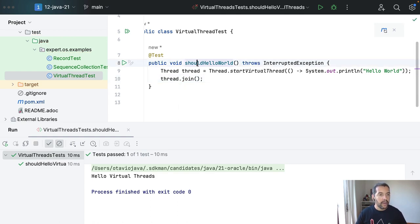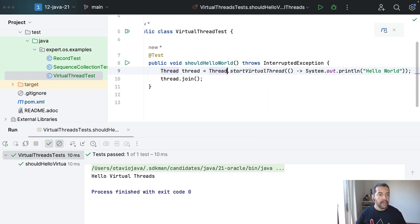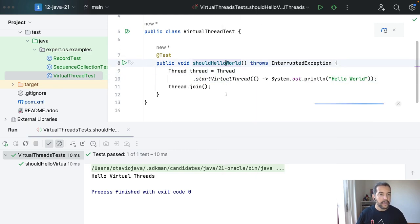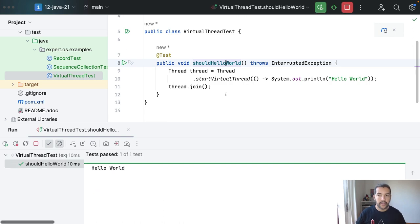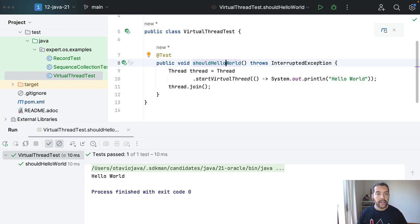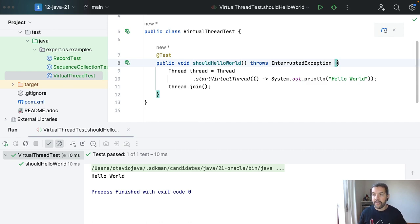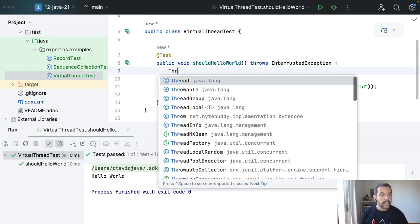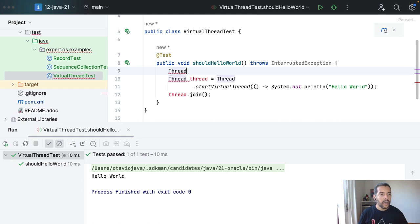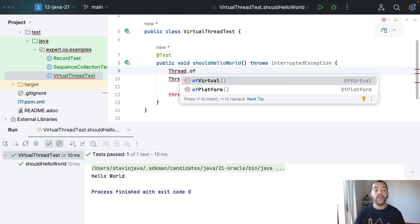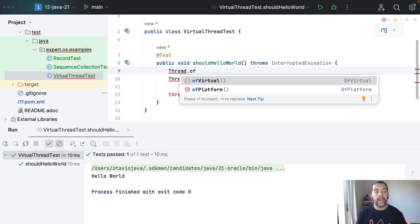I will execute. As you can see, I start my virtual threads, okay? And that is it. You also have the option to define thread with Thread.ofVirtual.